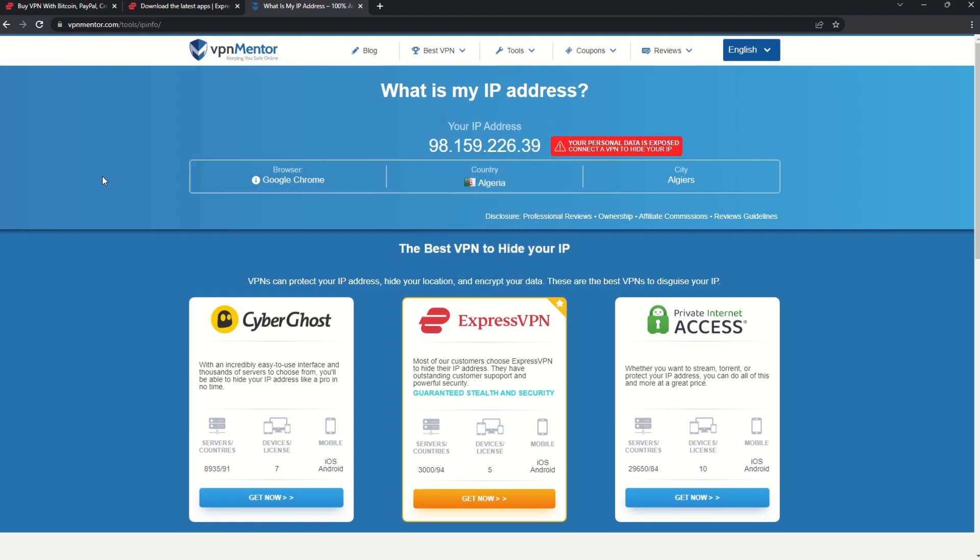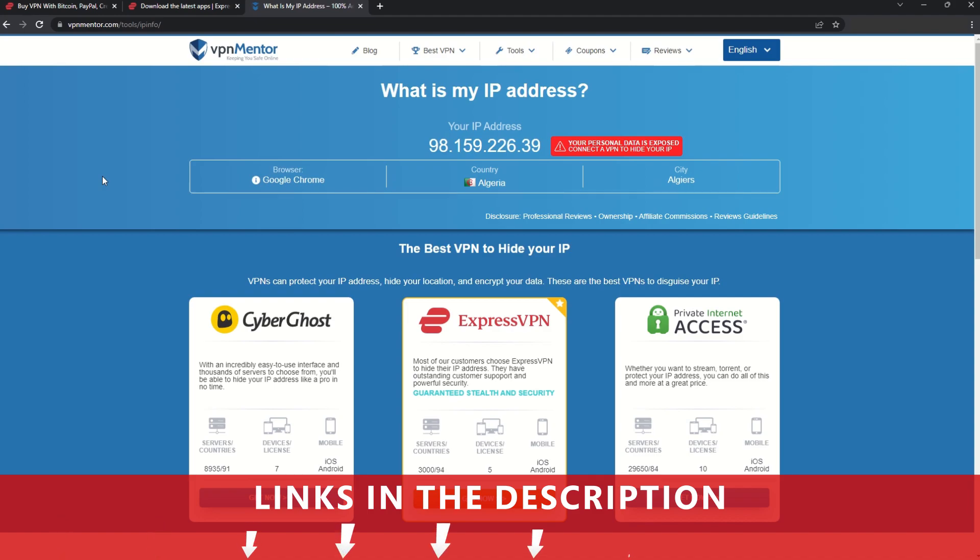Now any website you visit will think you're browsing from your new location. It really is that simple. See why I like VPNs so much? If you want to learn more, check the description for some useful links and some more information on what a VPN can do for you.